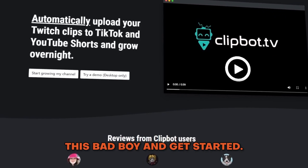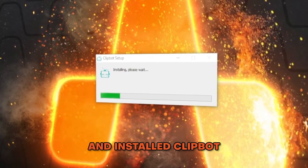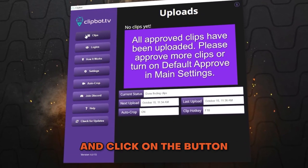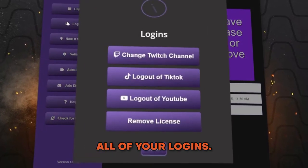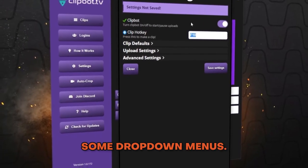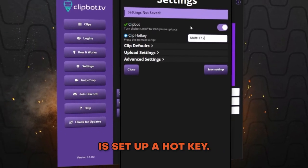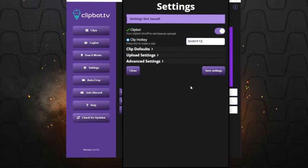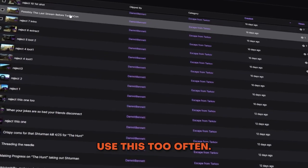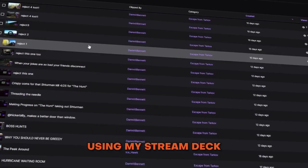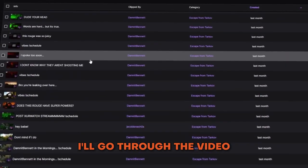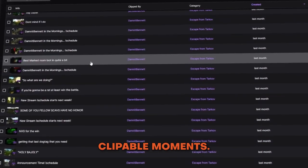Once you've downloaded and installed clipbot, you'll need to log into all of your accounts. After completing your logins, go to the settings tab. In the settings menu you'll see some drop-down menus. The first thing you should do is set up a hotkey — mine is currently Shift+F12, though I don't use it too often. I either use my Stream Deck or, after my streams, I pull up the VOD, go through the video to find clippable moments, clip those out, rename them, and then let the bot do the rest.